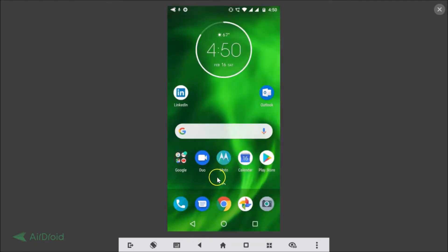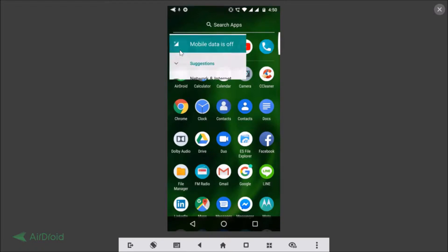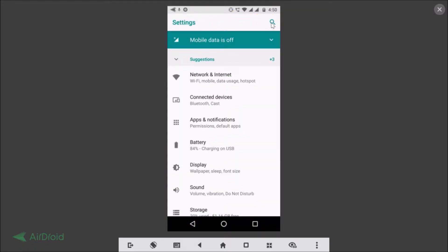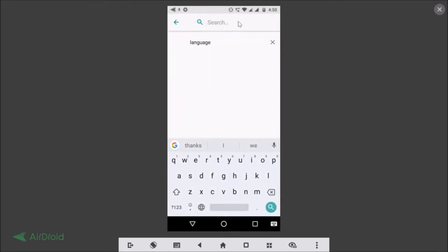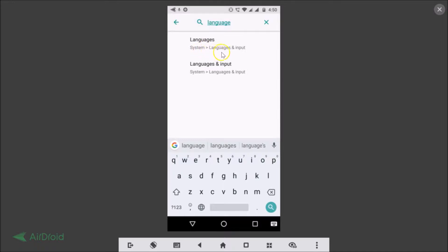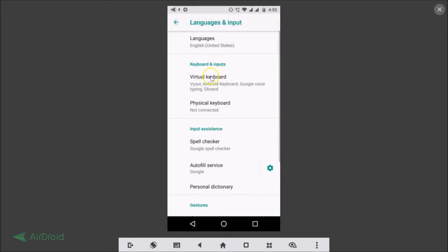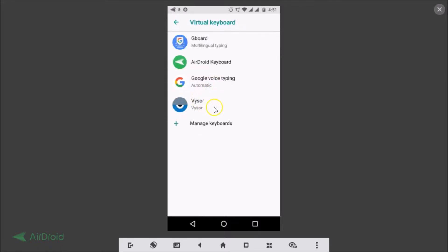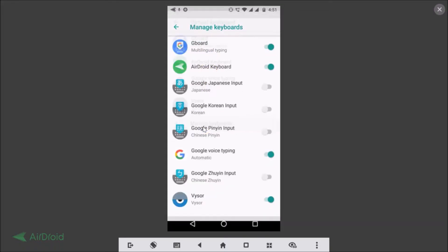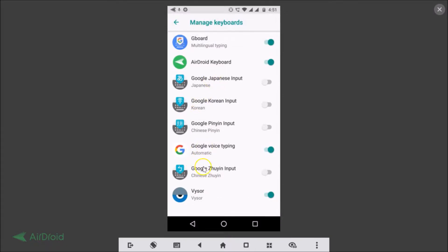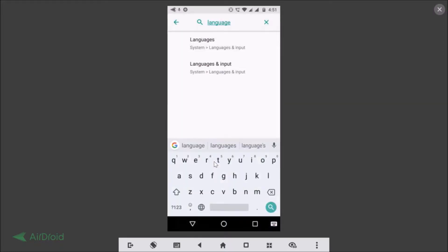Let's go to Languages and Input so I can show you that I don't have any SwiftKey keyboard installed. Let's open the Settings app and search 'language and input'. Here we have Languages and Input — just tap on that. Under Keyboard and Inputs we have Virtual Keyboard. If I tap on that, we have the GBoard and other keyboards. If I tap on Manage Keyboards, you can see there is no SwiftKey keyboard here.